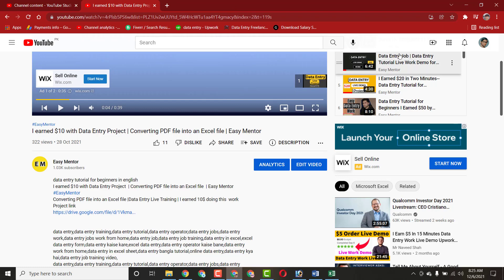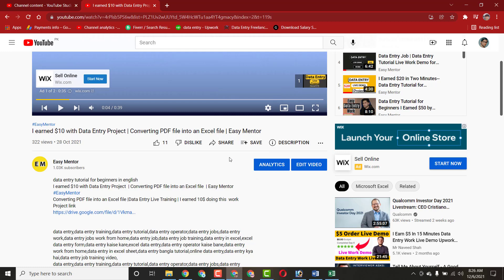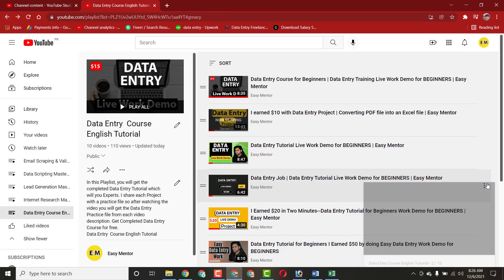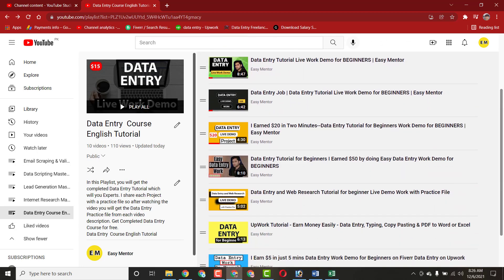You can also provide this kind of service on Fiverr, Upwork, Freelancer, and Guru — there are many projects available on these freelancing sites. This is pretty simple work; you don't need a lot of experience. Just watch all of my videos, because I've shared everything step by step. If you're a beginner wanting to start as a data entry operator, you can learn from these videos. Thank you for watching — please like and subscribe to my channel.